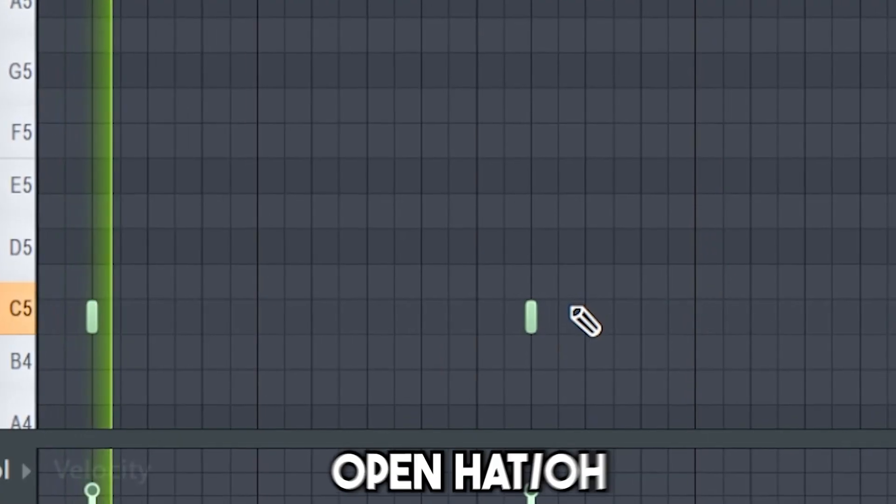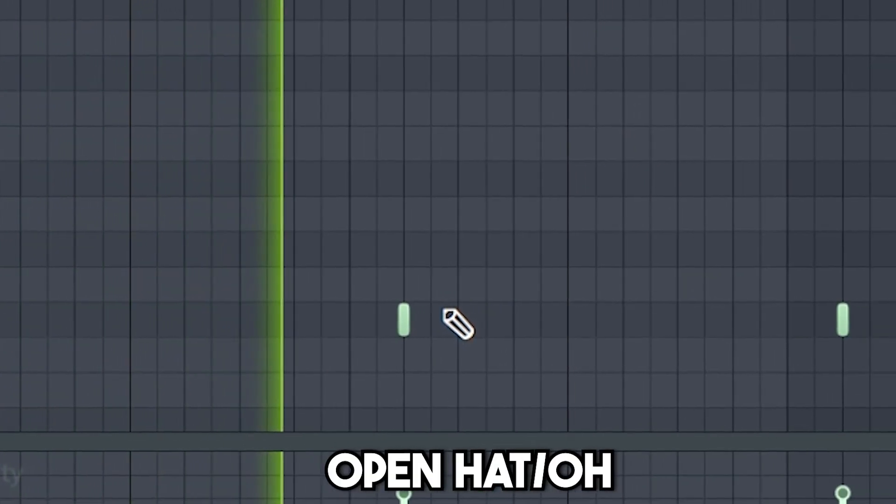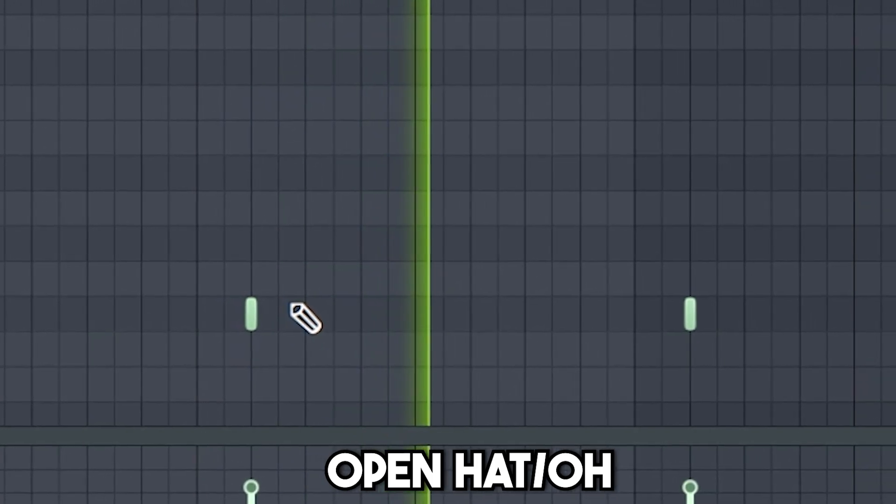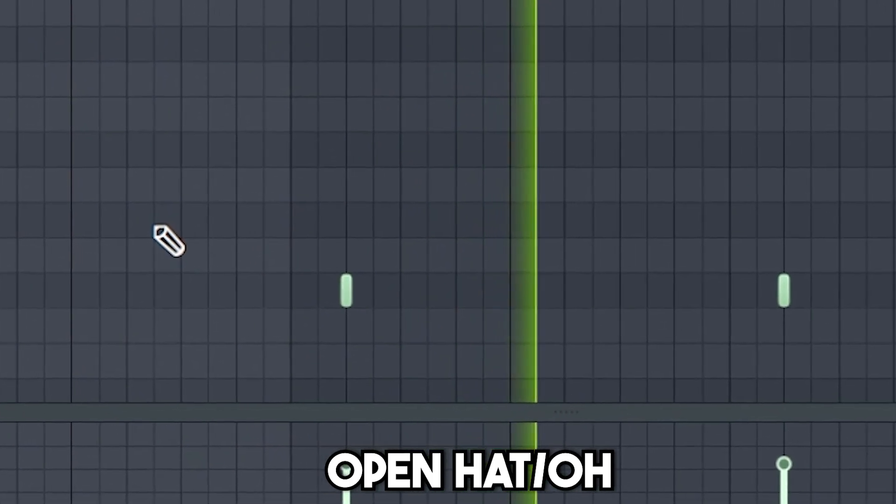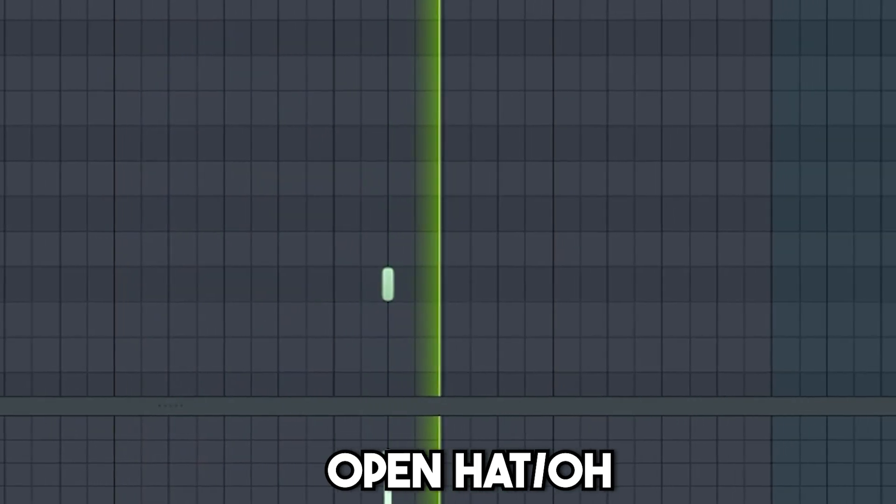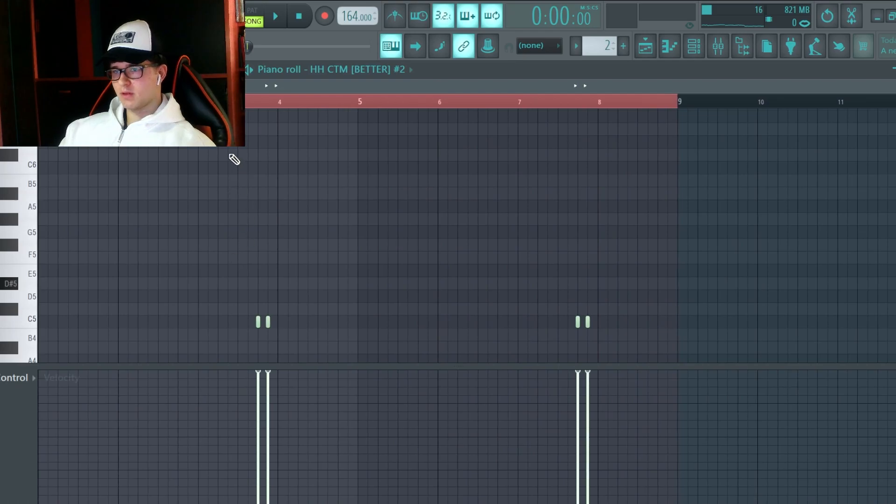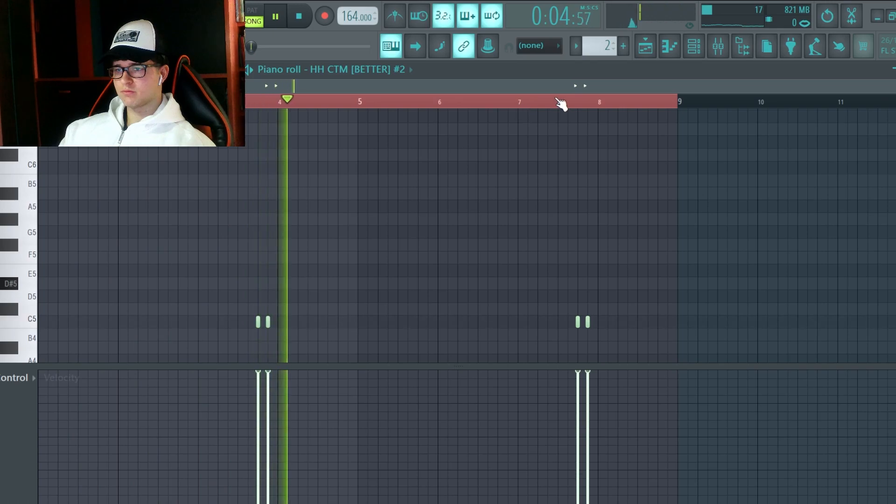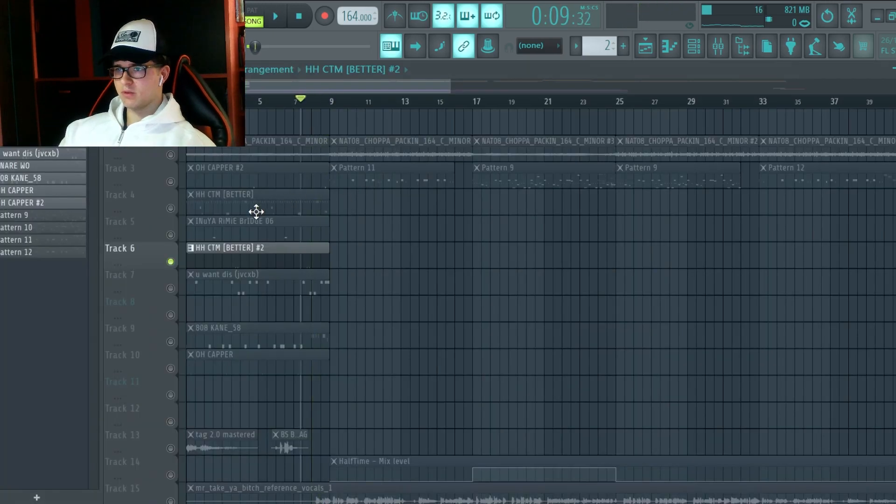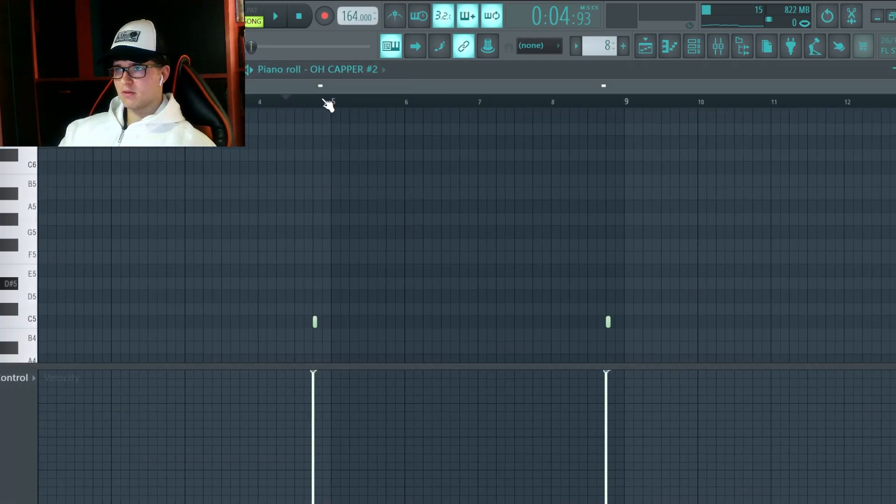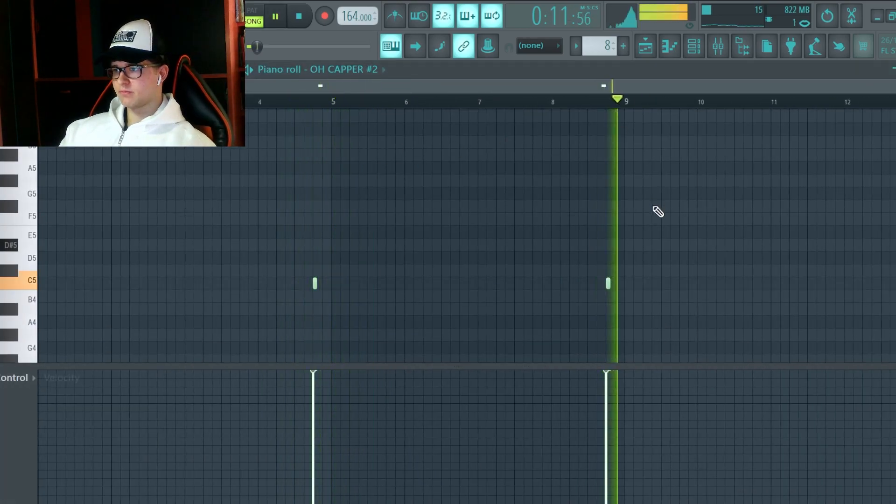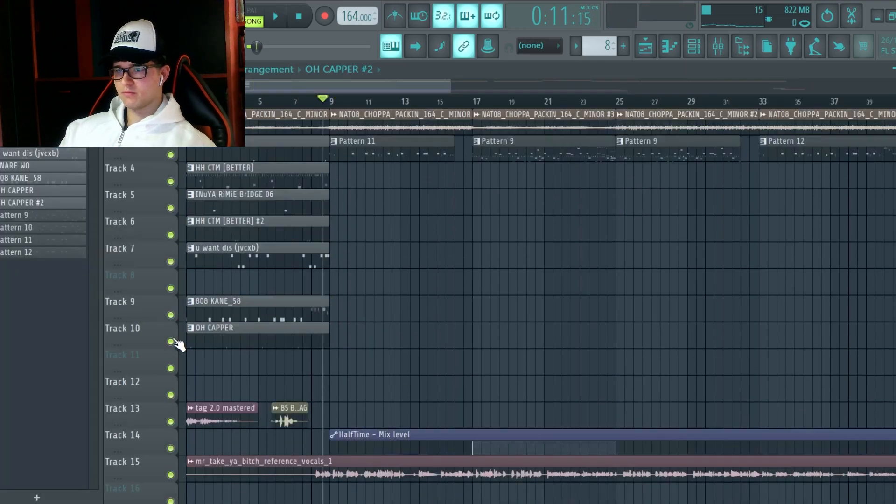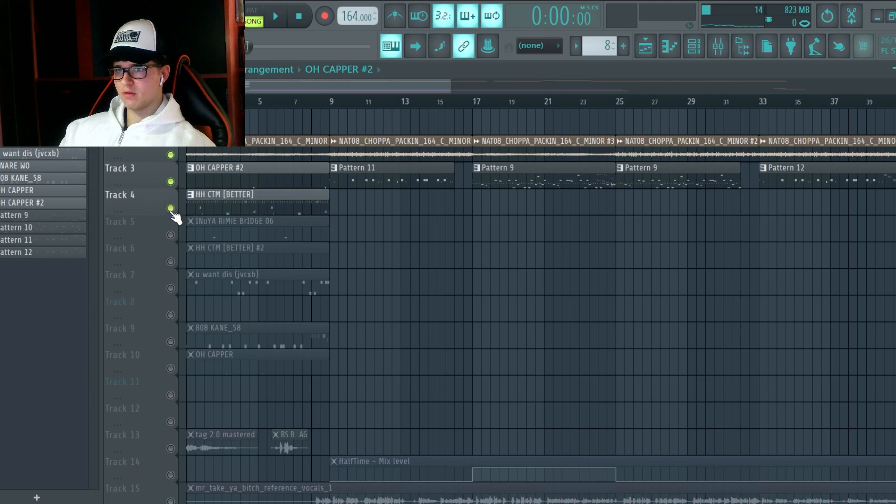Open Hat. Another Hi-Hat. This one is a Reverse Hi-Hat. And another Open Hat. And this is how it will sound all together.